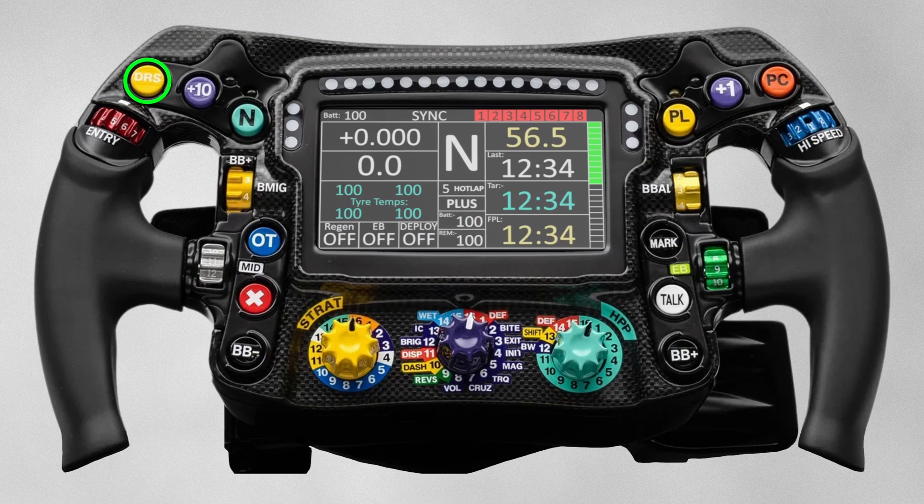DRS — this button is pretty self-explanatory. It's for the driver to enable the DRS, or drag reduction system, on the rear wing. It's manually operated, and they'll get a beep in their ear when they pass the line, so they know to press the button.